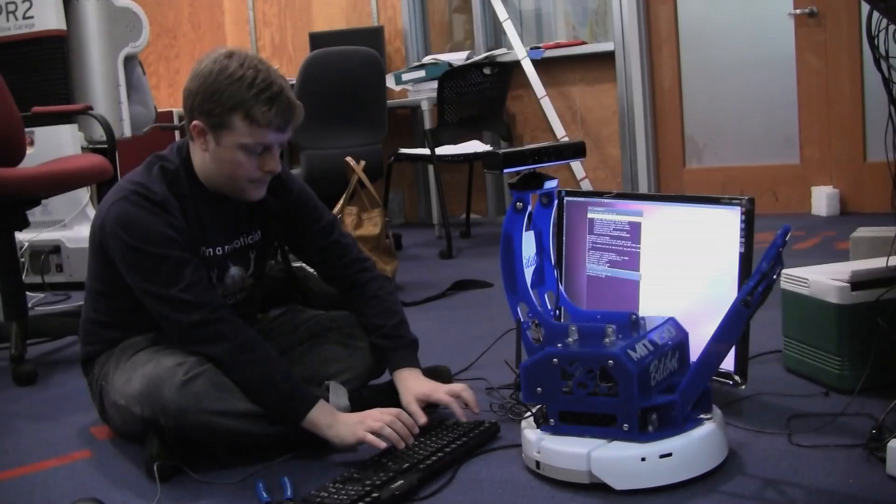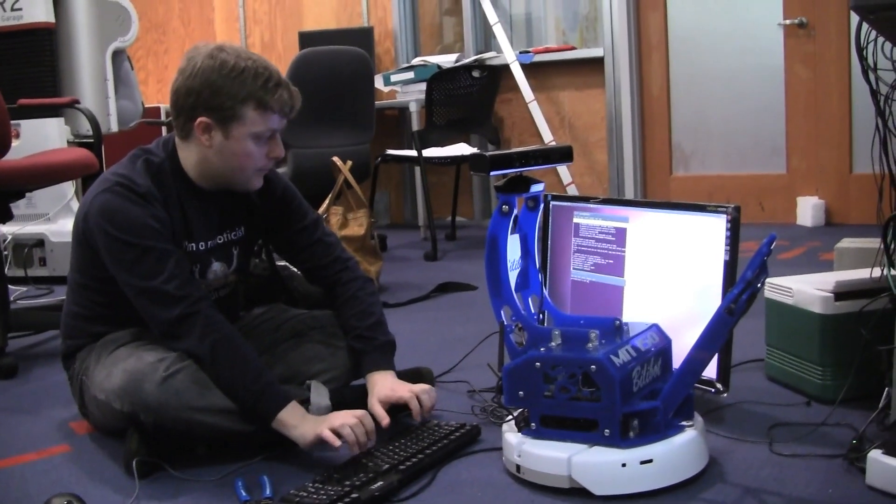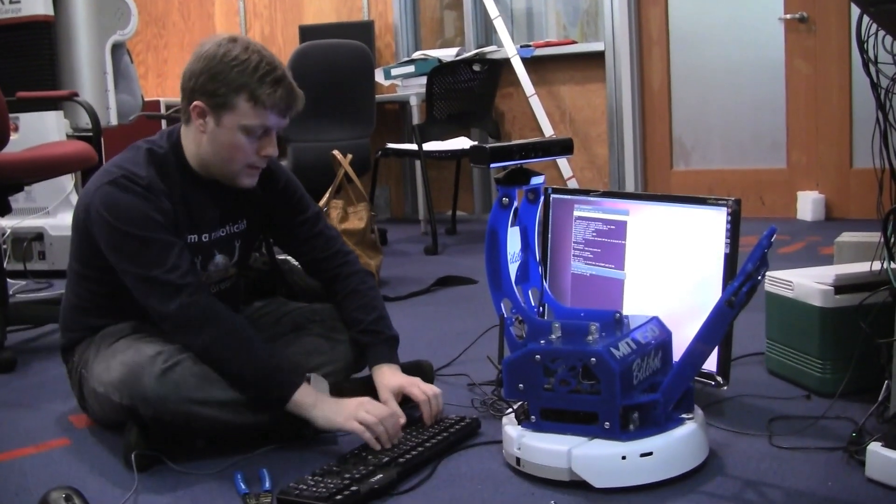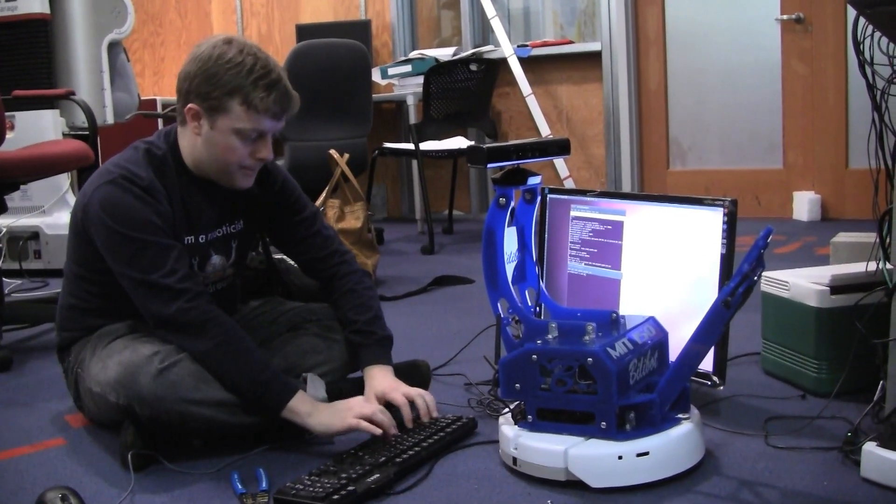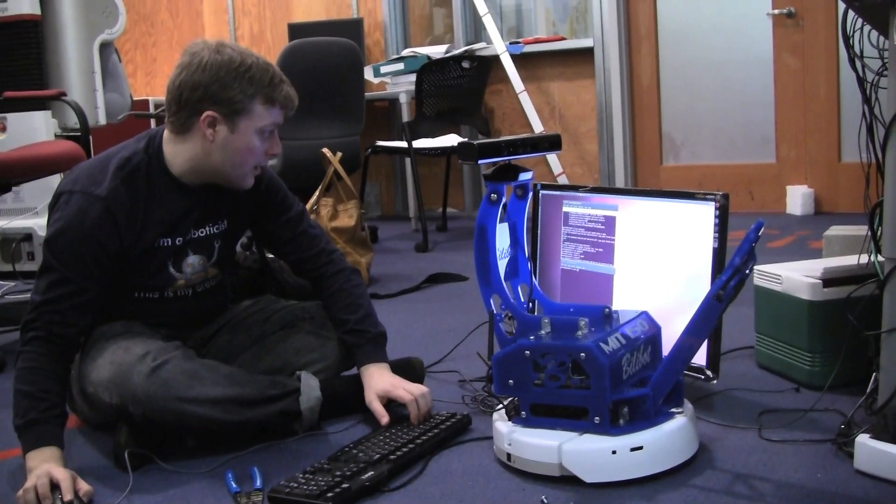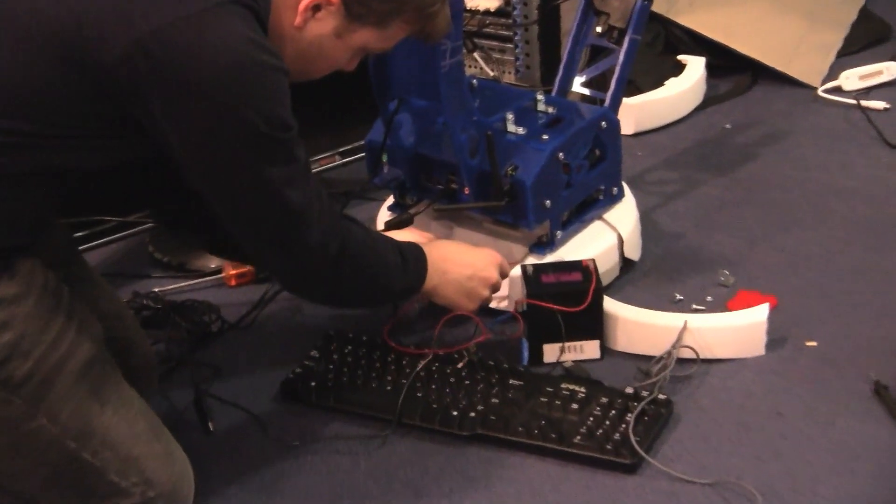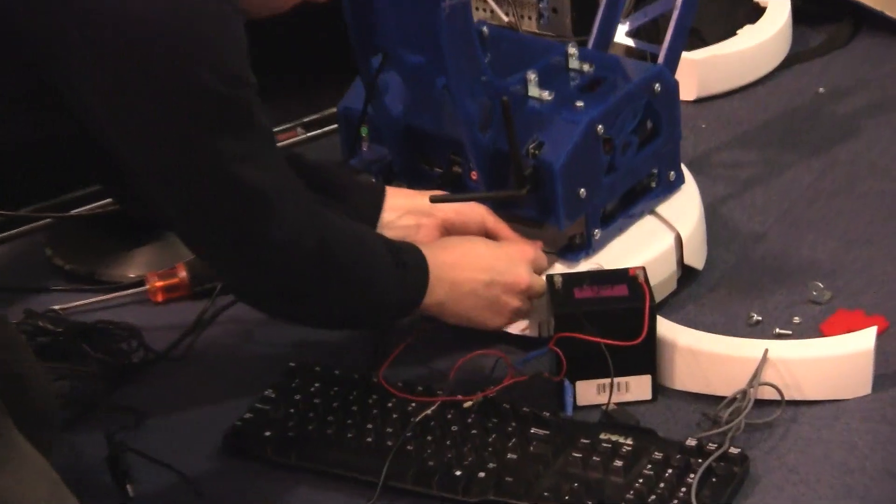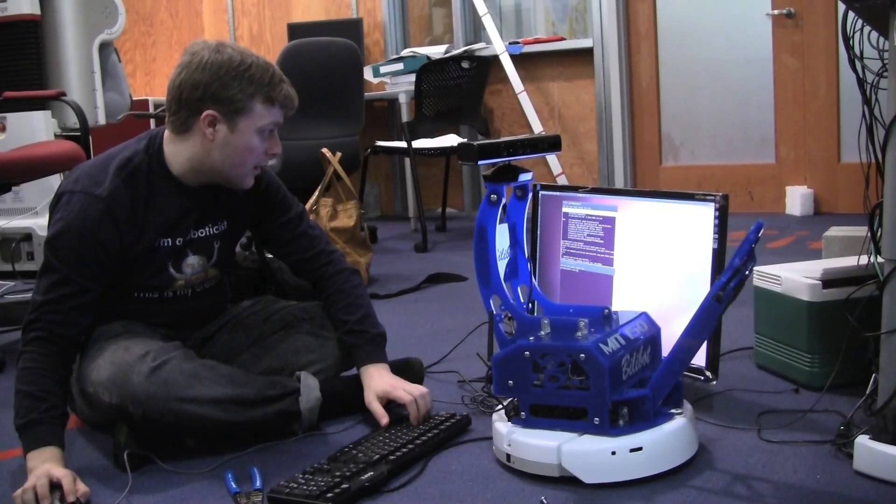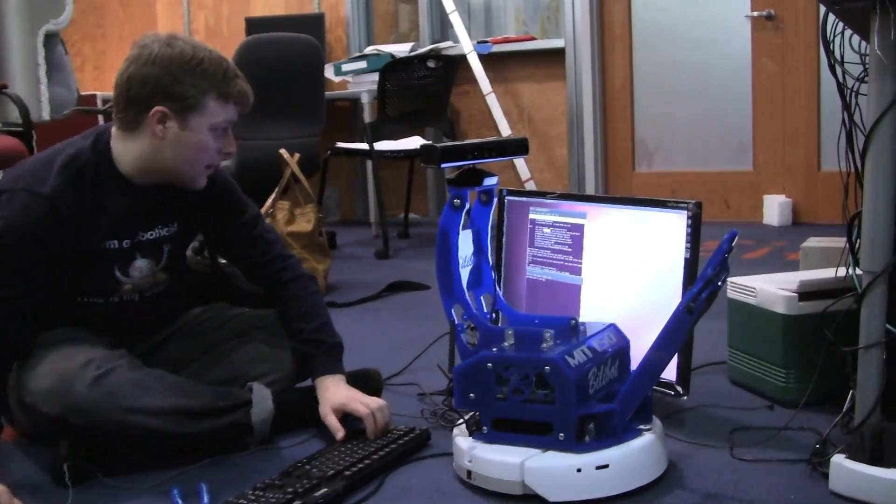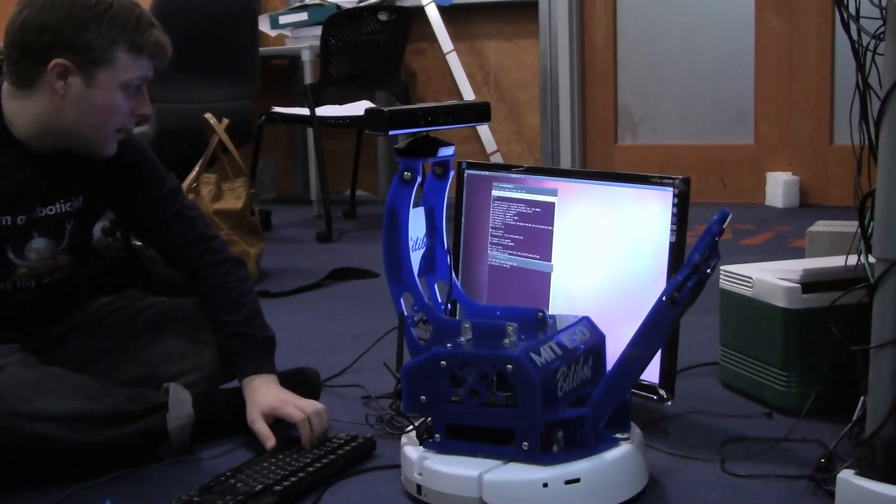To coordinate the programs running the robot, Gallagher uses open-source software called the Robot Operating System. It pulls together the motor drivers, sensor processing, object recognition, and sensor drivers. To process data from the Kinect, he uses software called the Point Cloud Library.